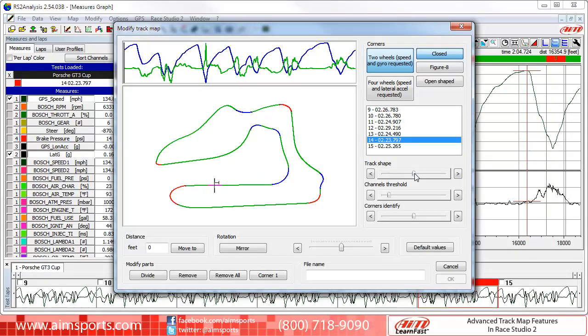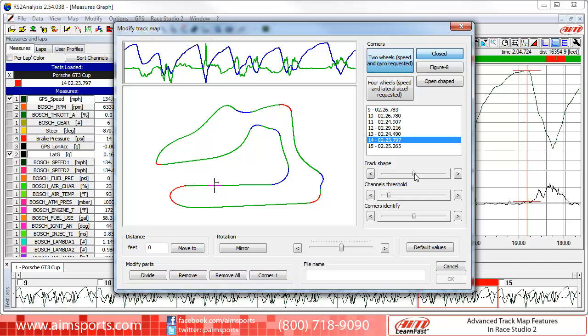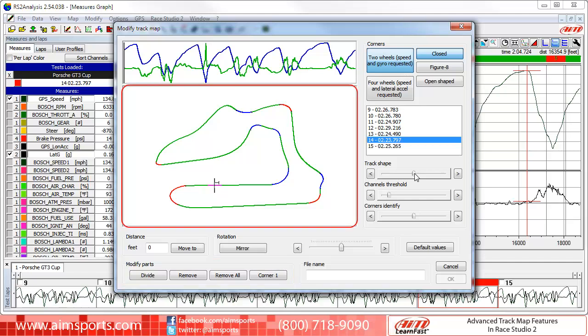The most popular function that advanced Track Map builders use is modifying the parts of the Track Map, also known as Track Sections or Segments. This involves removing and then creating Track Map segments where they will work best for your data analysis. As you can see here, the automatic segmenting process has created 19 segments based on Lateral Accelerometer values. By default, straight segments are colored green, right-hand corners are red, and left-hand corners are blue.